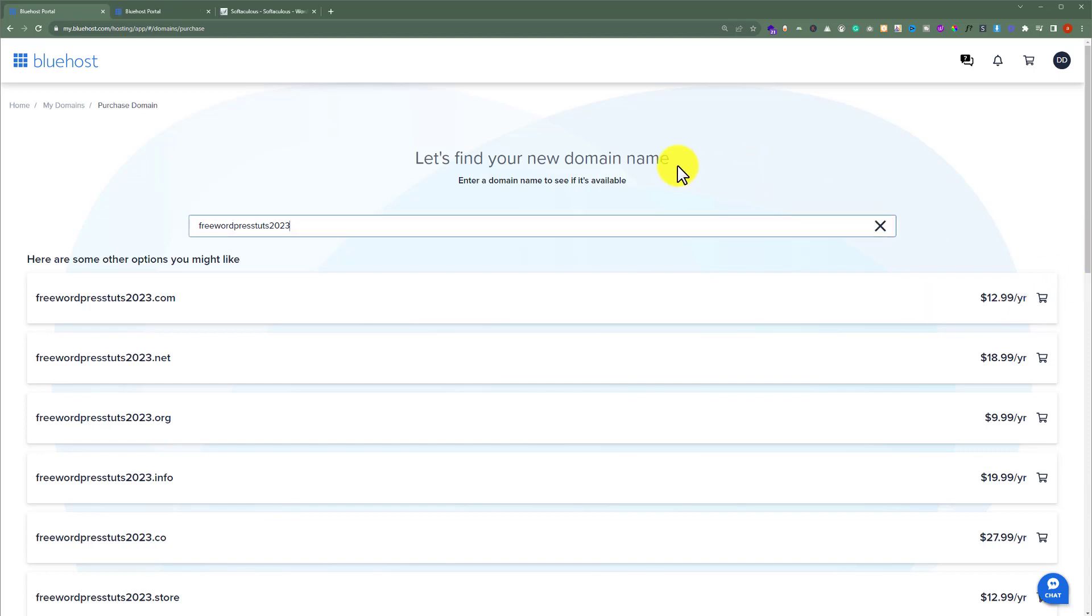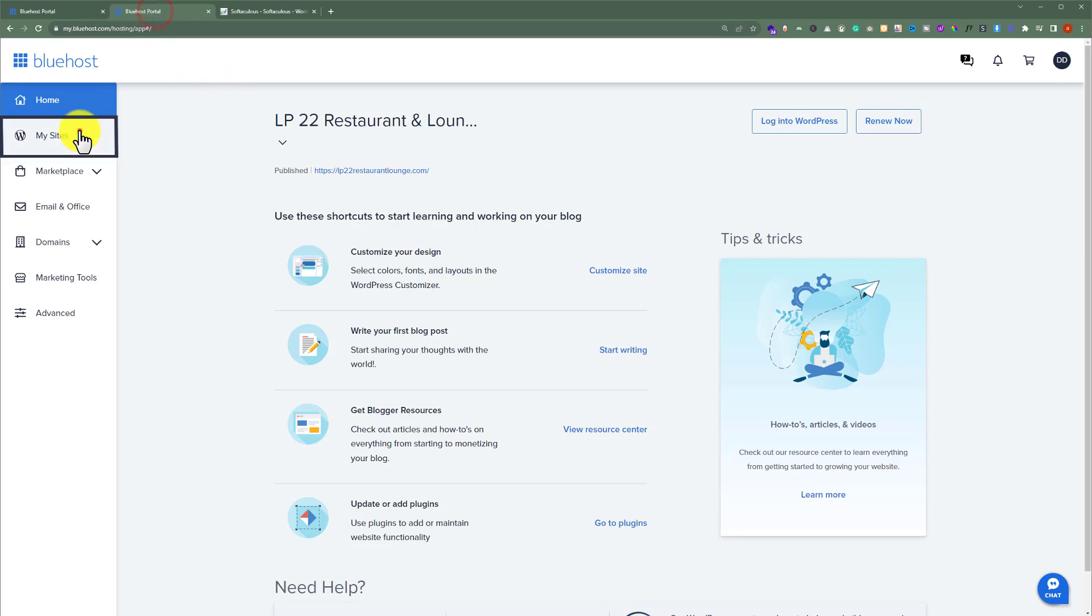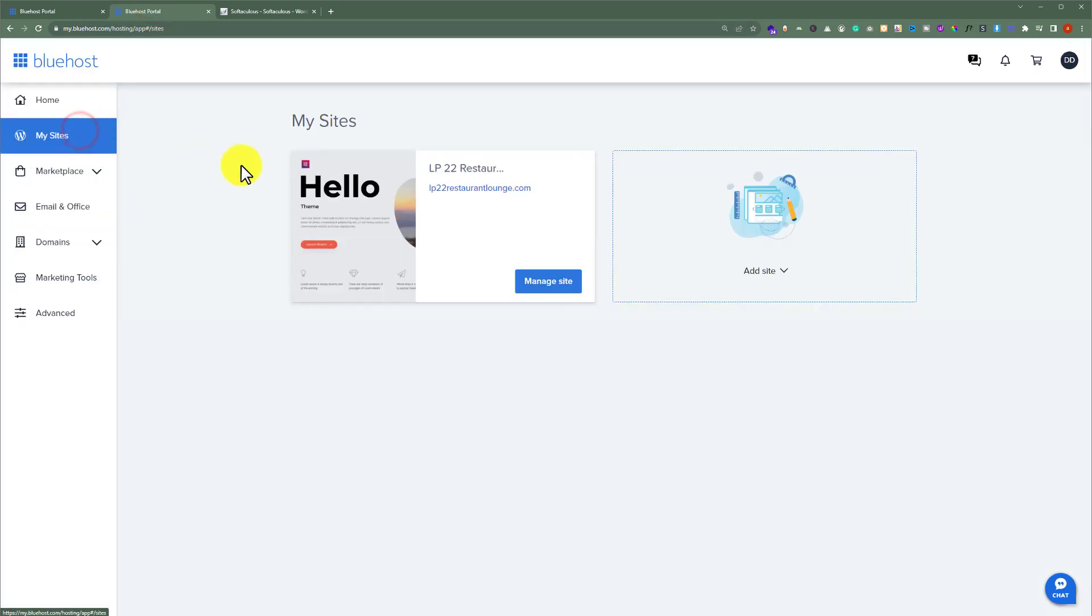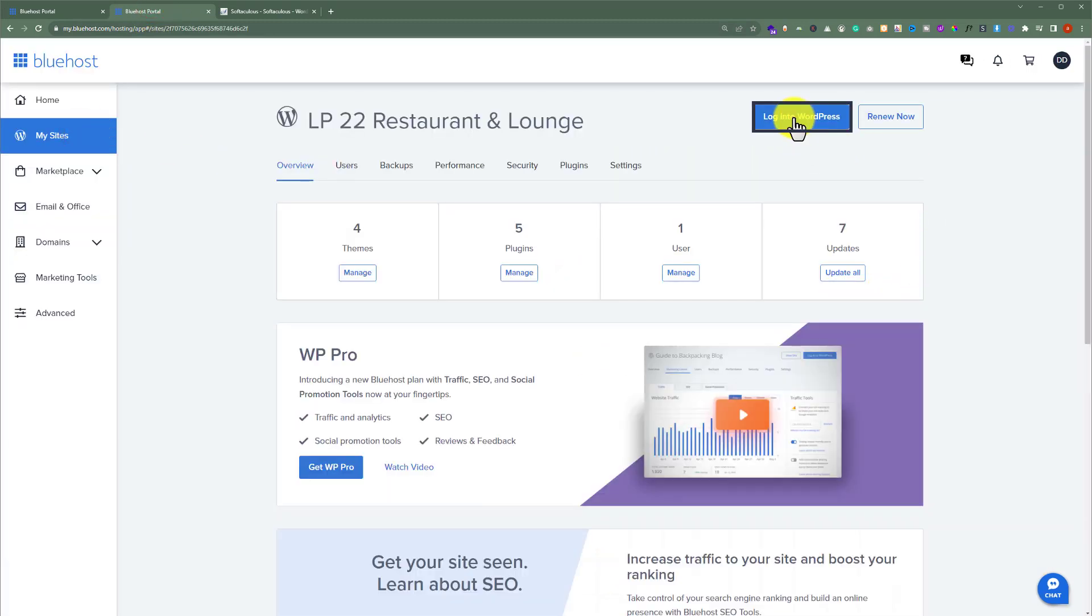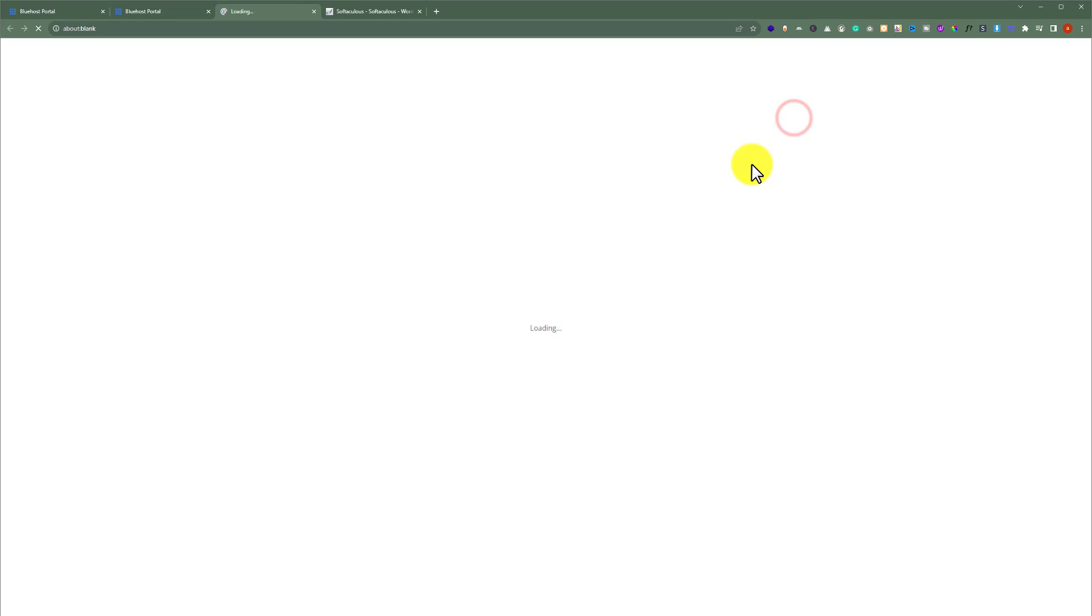Once your WordPress website is published then from the Bluehost portal click on my sites. Now click on manage site and after that just click on login to WordPress and this will take you to the dashboard of your WordPress website.